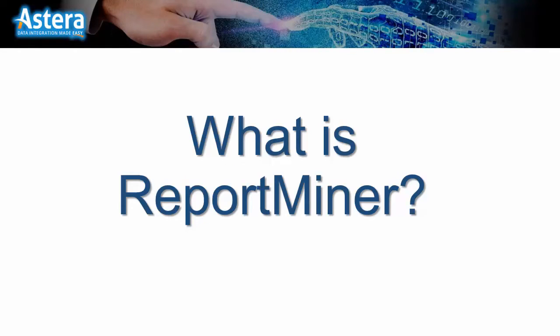What is ReportMiner? ReportMiner allows for data extraction and integration for unstructured data sources. With ReportMiner you can automate your entire business process around ingestion of unstructured data.